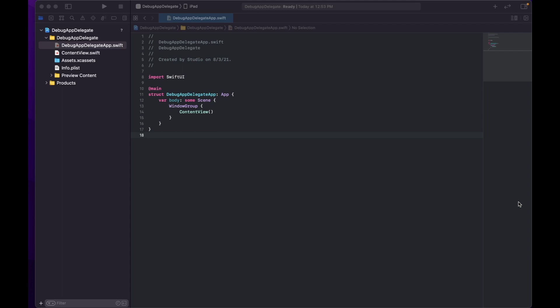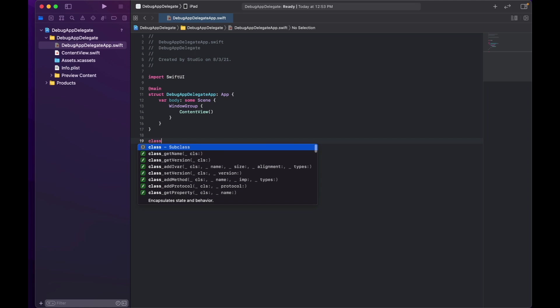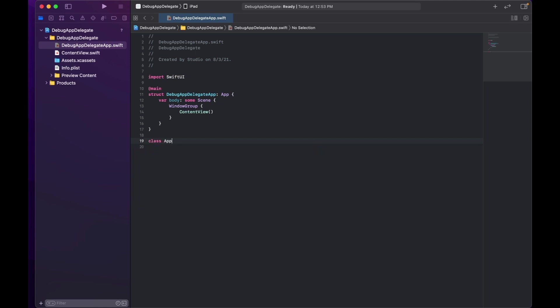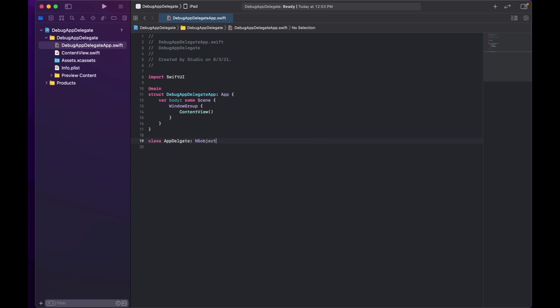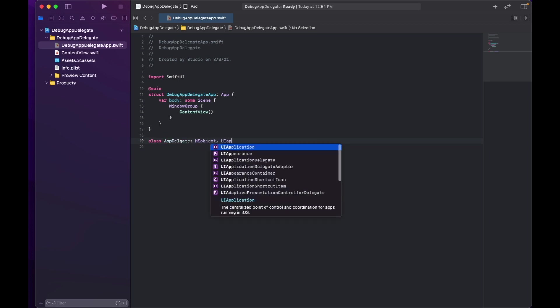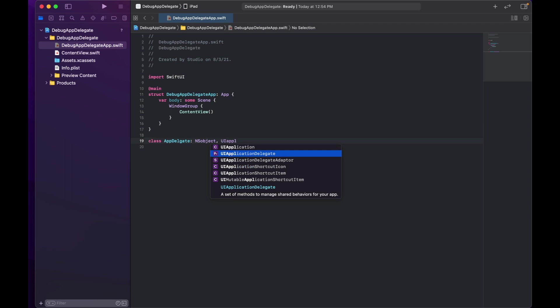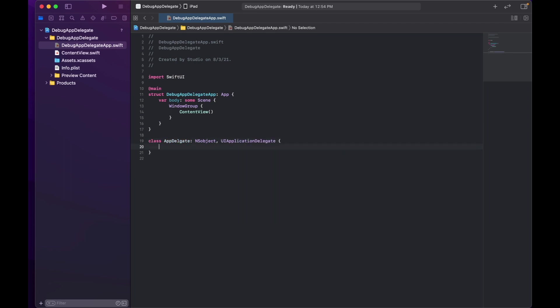So we are going to create, to simulate that, we will need a little bit of crossover to SwiftUI. So first of all, we need a class AppDelegate which would be conforming to NSObject and UIApplicationDelegate.